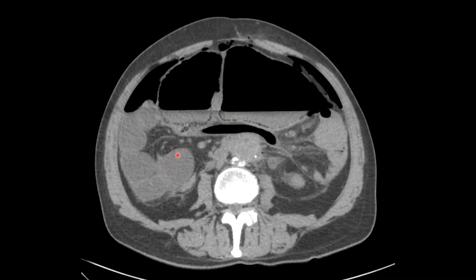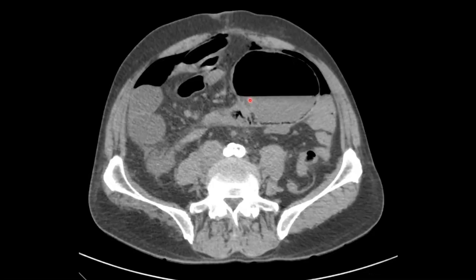There's all that dilated fluid-filled bowel. We see some areas of mesenteric stranding, and then here's the beginning of that twisting of the mesentery, which is the point of obstruction for the cecal volvulus.